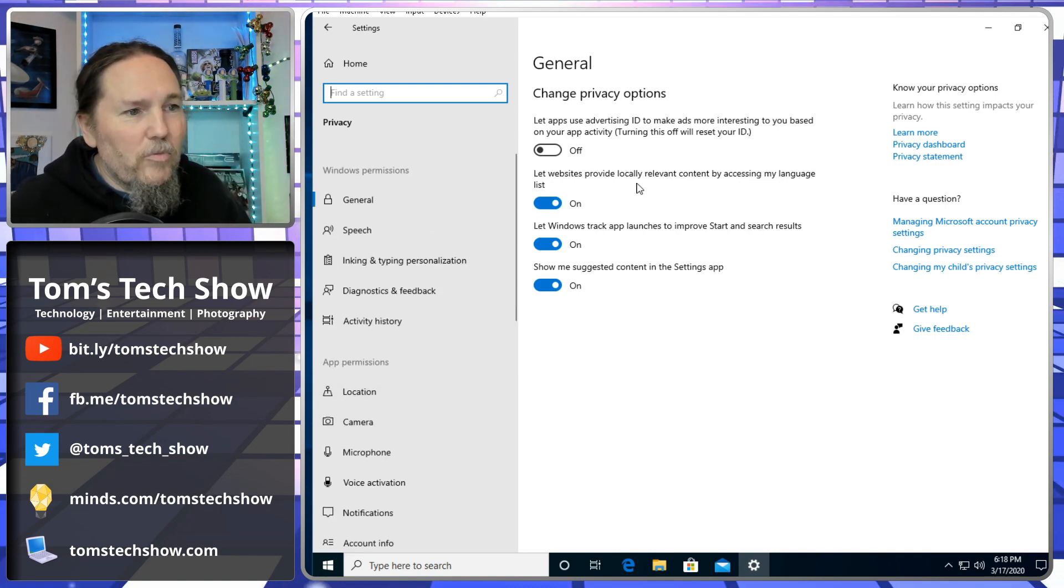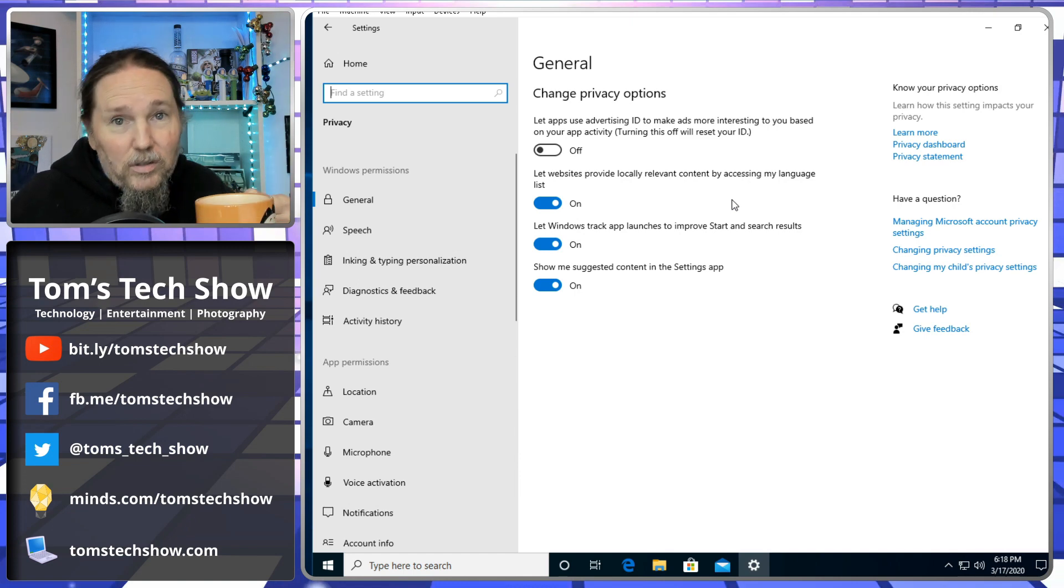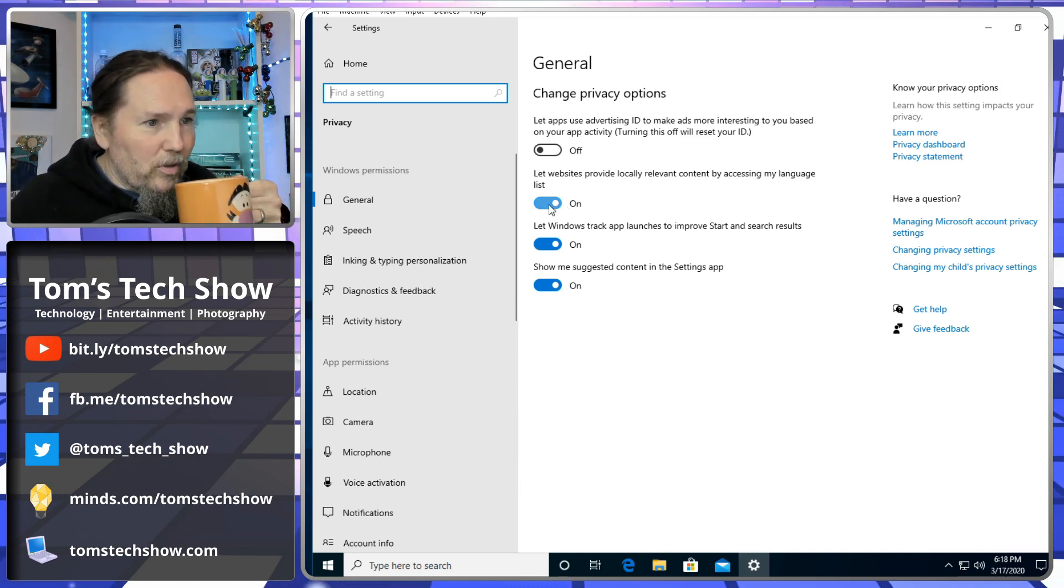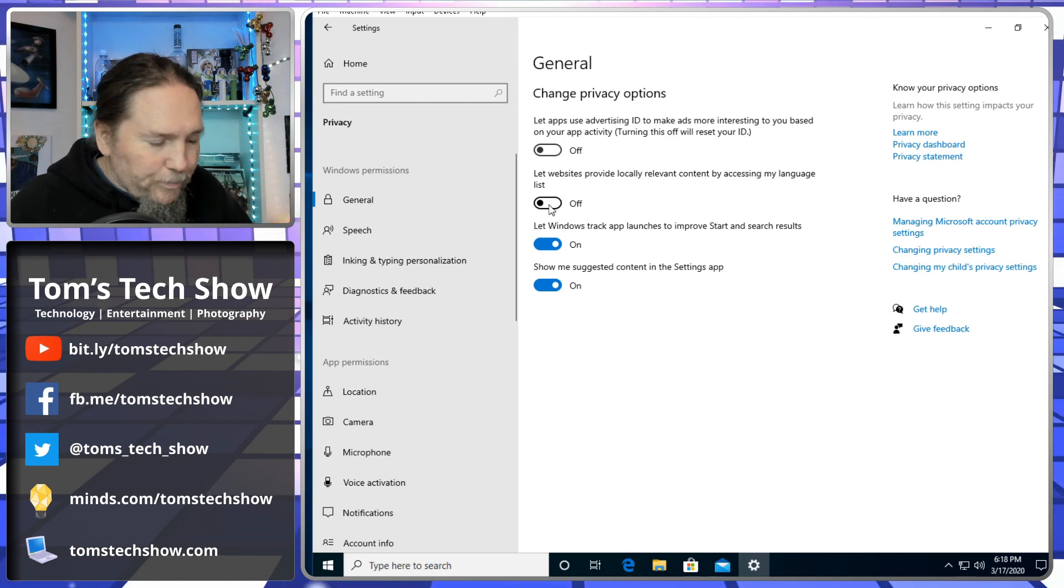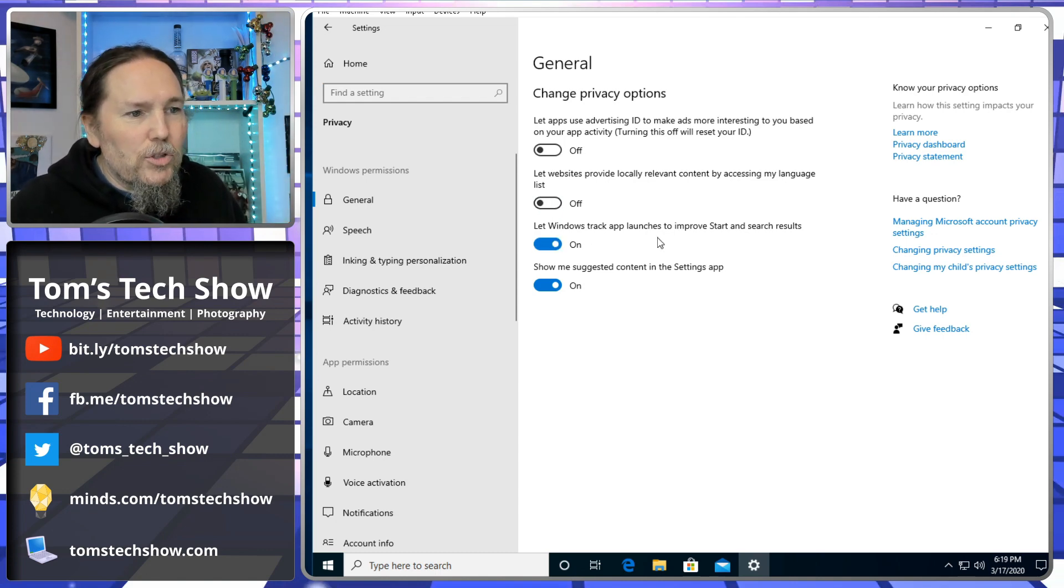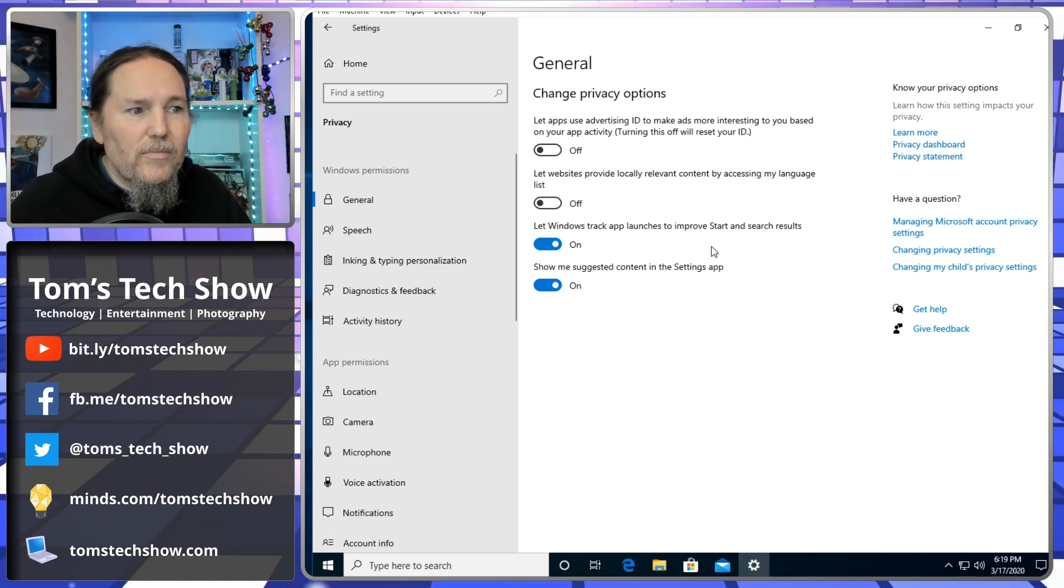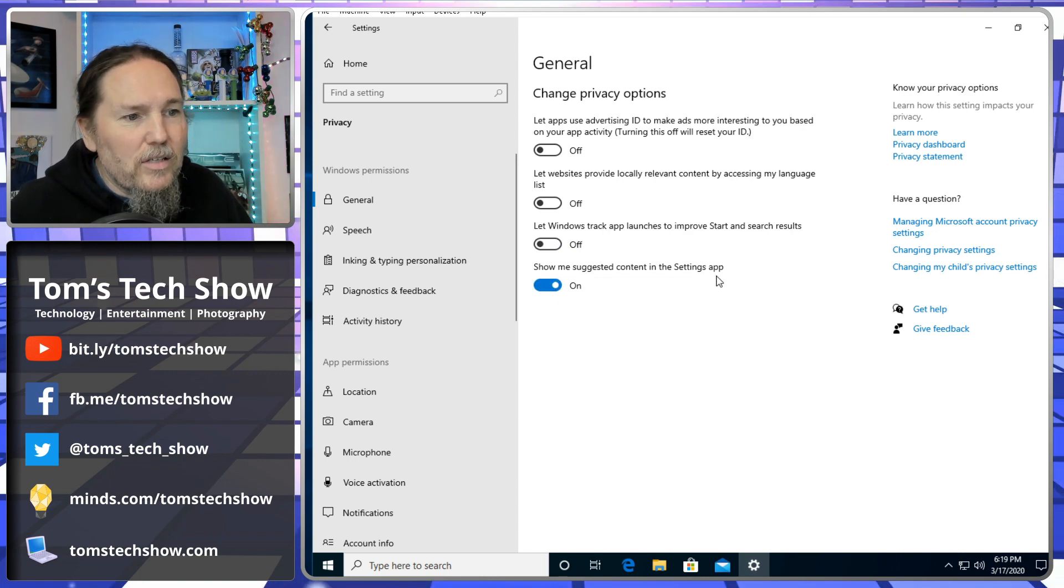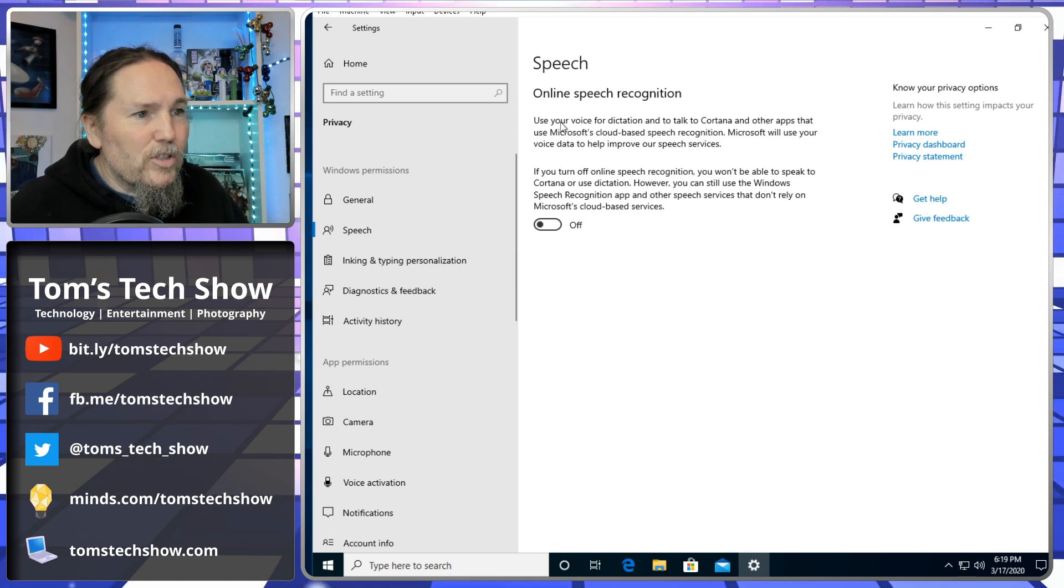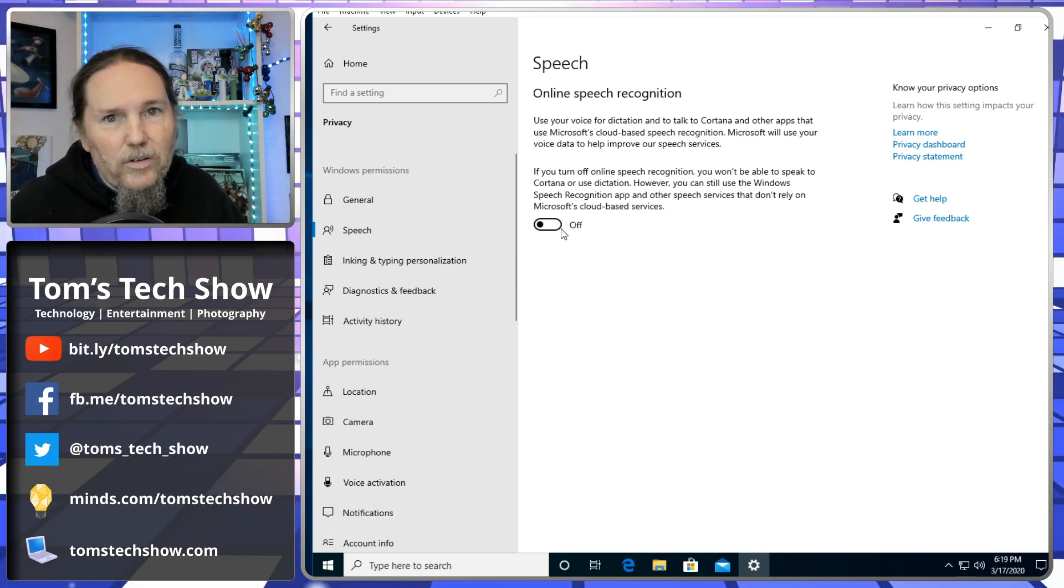Let websites provide locally relevant content - that means they're tracking where you are, tracking what you're doing. Definitely do not want that. Let Windows track and launch apps to improve start and search results - no, I don't need Windows to do anything extra for me. Show me suggested content in the settings - no, I don't need you showing me anything.